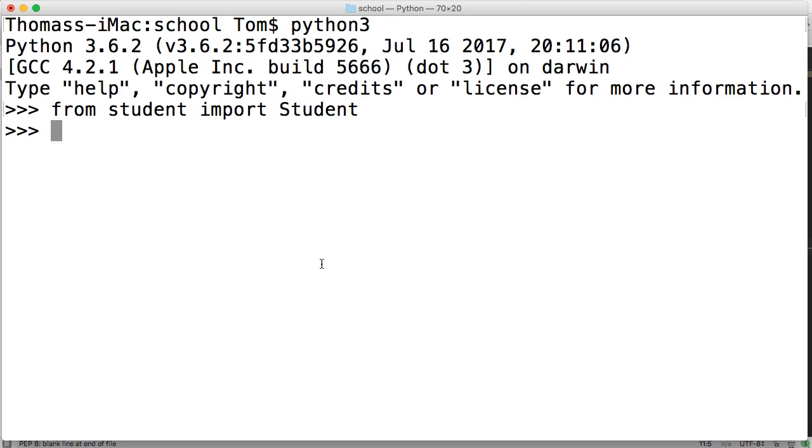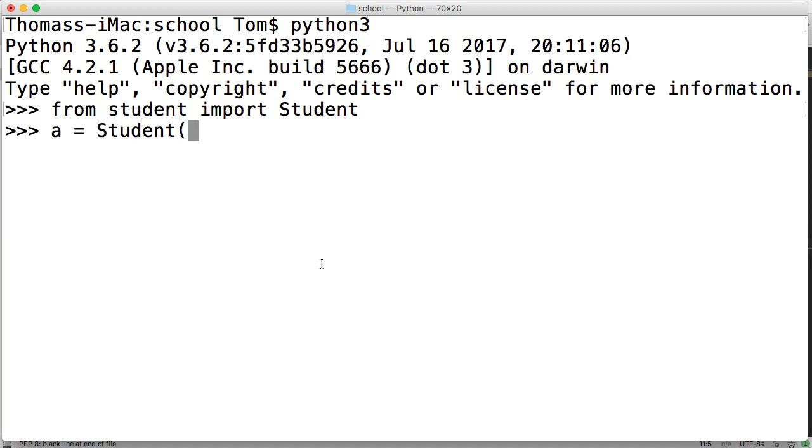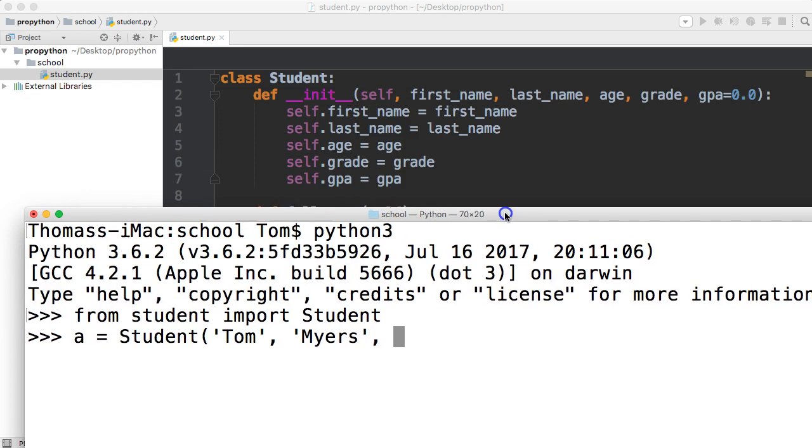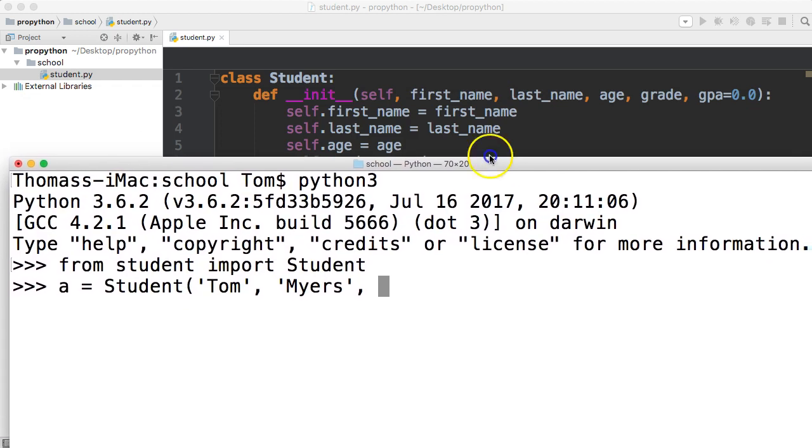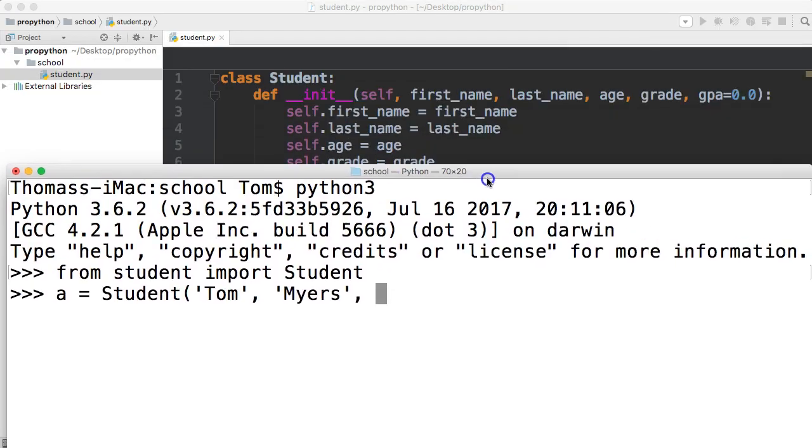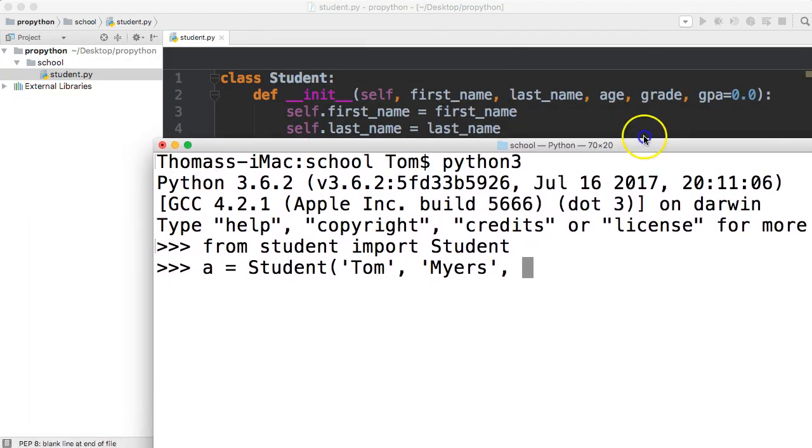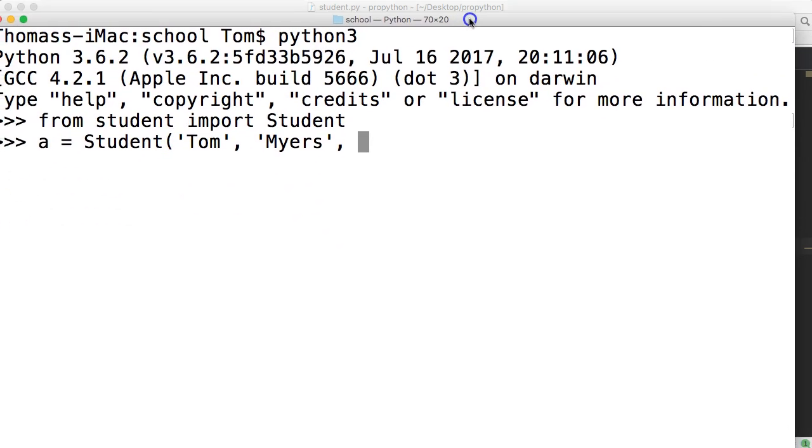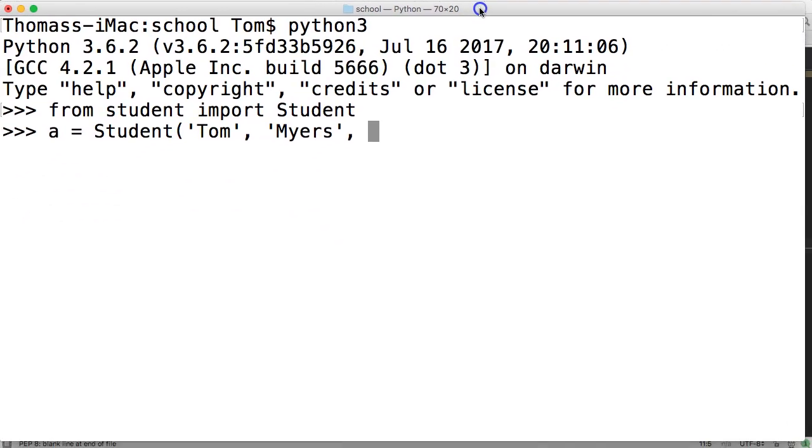Now we need to create our student object. We're going to create a student. So A is going to represent that student. And we're going to use capital because we're calling a class. And I'm going to use my name, Tom, comma, Myers. And I do not remember exactly what we had. We have age, grade, and GPA. And we set GPA to 0.0, so I don't have to set that.